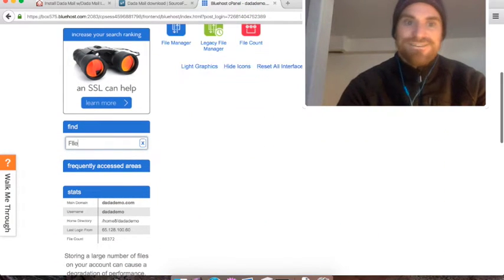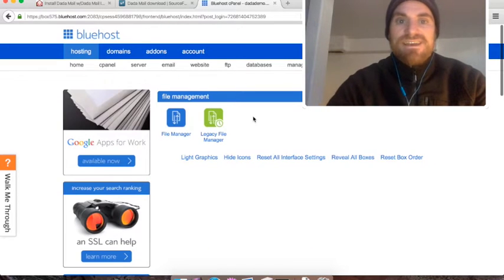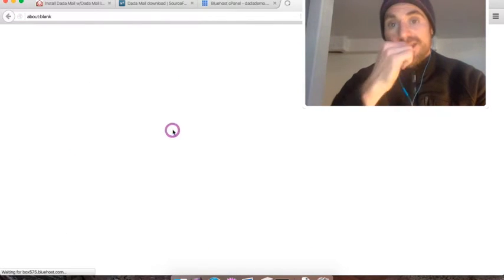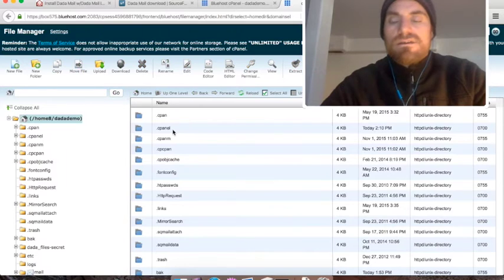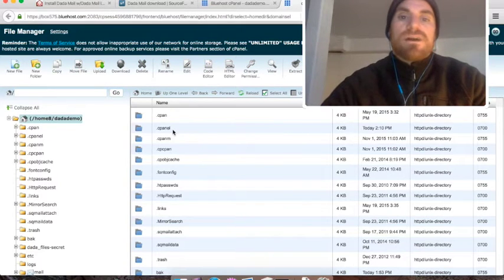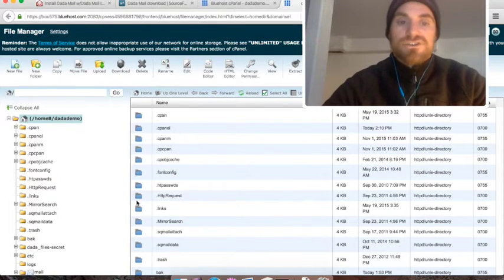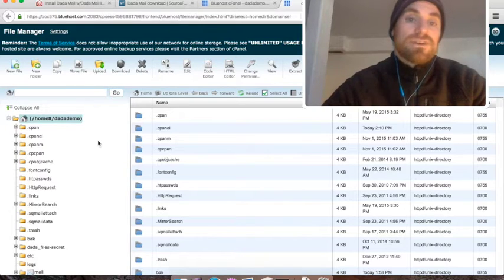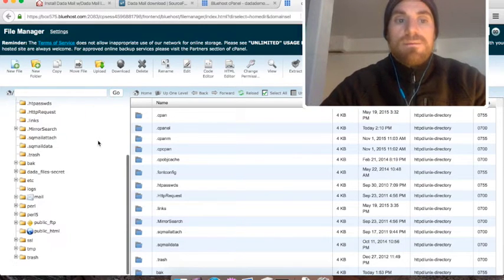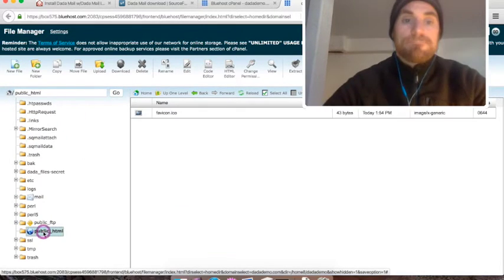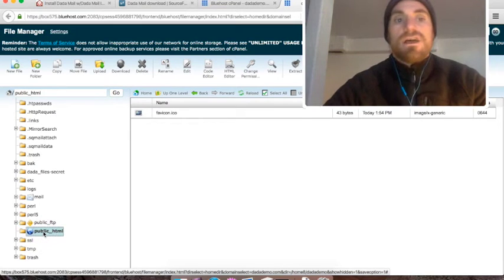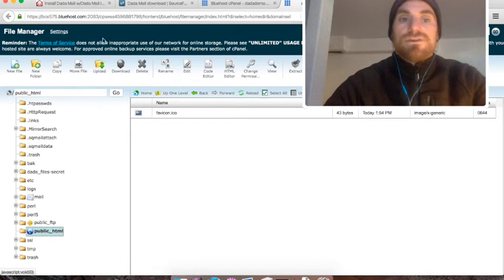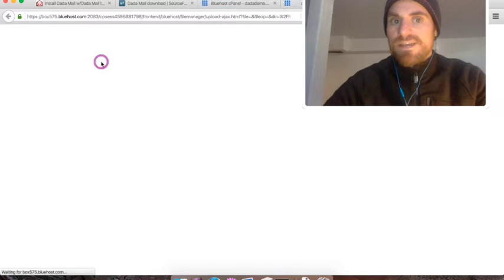There it is, file manager. So I'm just going to click it. My website works where files that are in the public_html directory are publicly available. So I'm going to go in there. This is where I'm going to install Dada Mail. In the file manager, there's a button called upload. I'm going to click it.